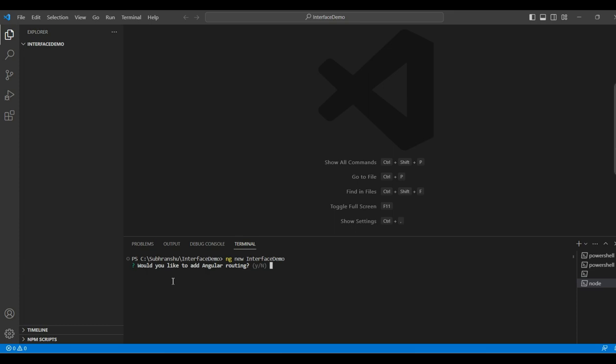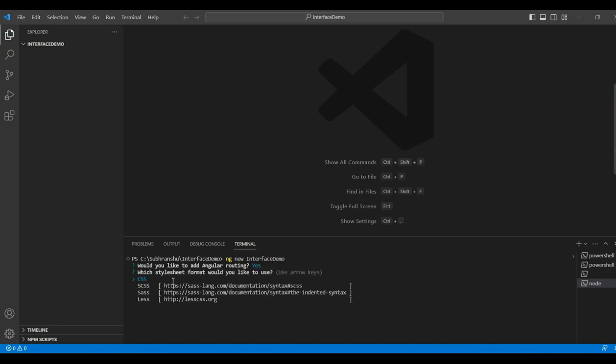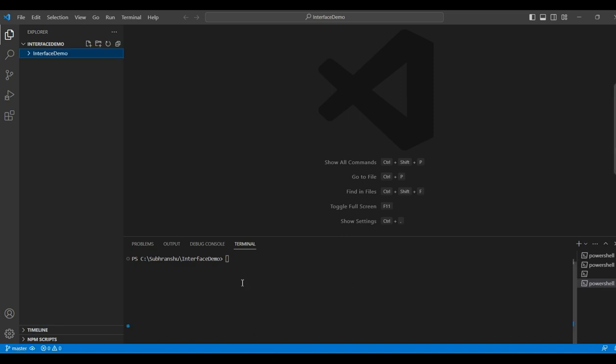Now, it is asking whether we want to add Angular routing or not. I will press yes. Now, our application is created.